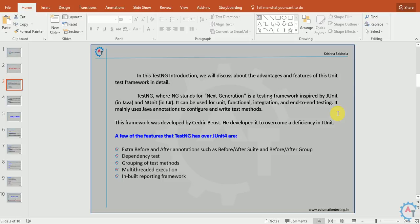It mainly uses Java annotations to configure and write test methods. This framework was developed by Cedric to overcome a deficiency in JUnit. JUnit also has annotations and is used as a unit testing framework, but it doesn't have all the features which we require.